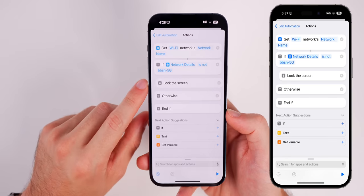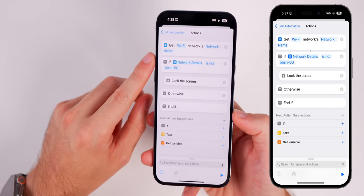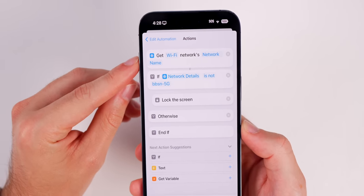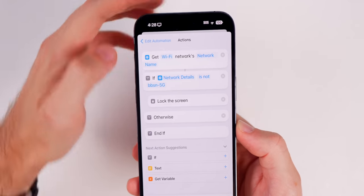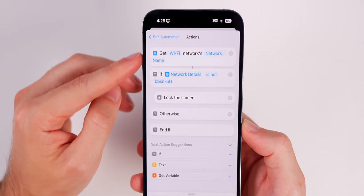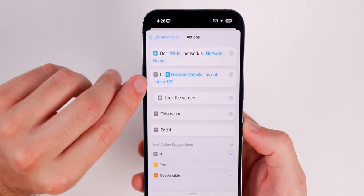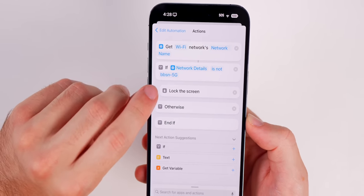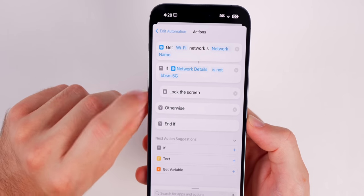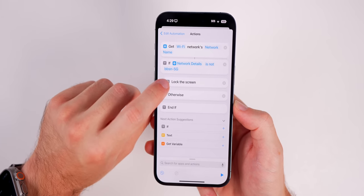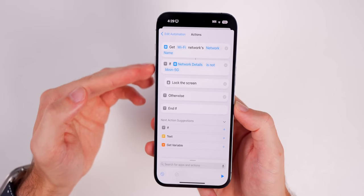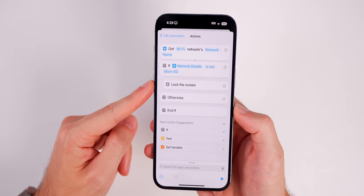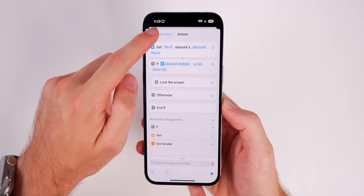Once you've input your SSID, move the Lock Screen action below that If condition — tap and hold and drag it under the If block. Now what this shortcut is doing: first it checks the Wi-Fi your iPhone is connected to. If the network details match your SSID — for example 'BBSN 5G' — it's going to lock the screen. We need Lock Screen below this, otherwise it locks the screen first and gets Wi-Fi details later, which is not what we want.